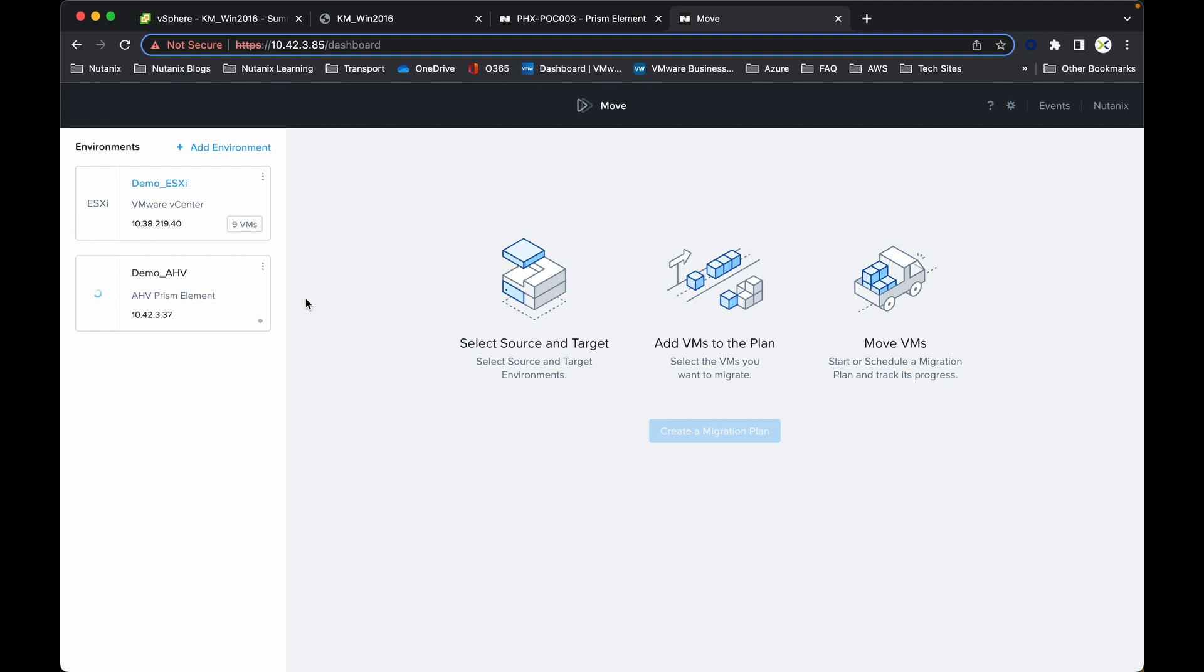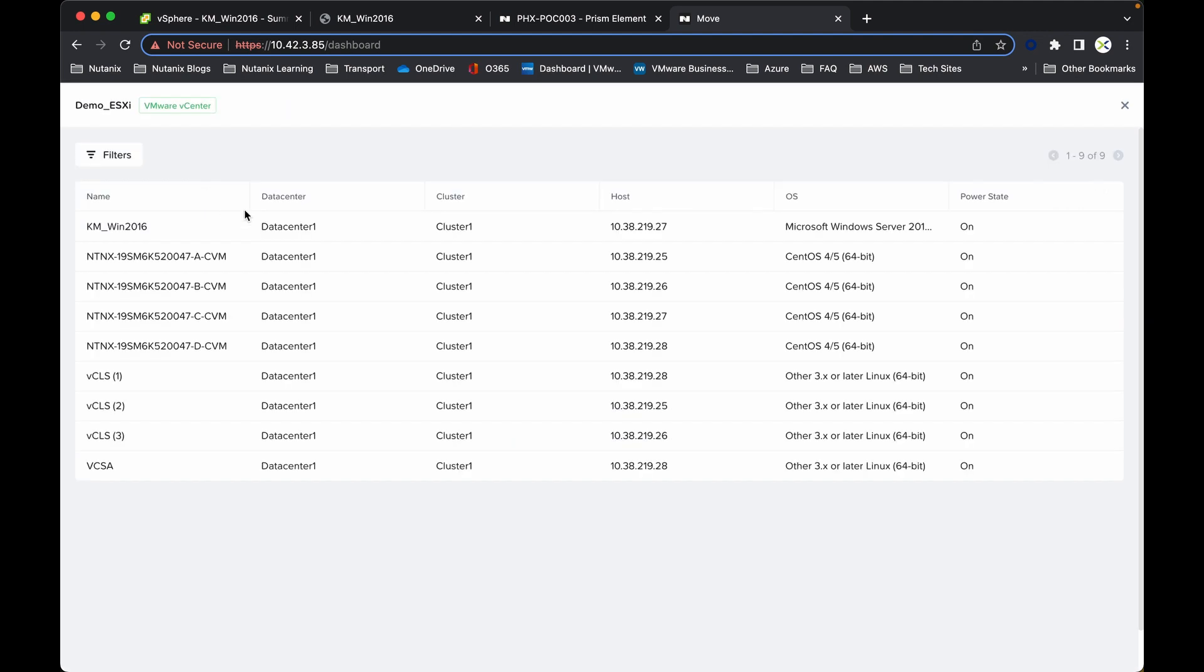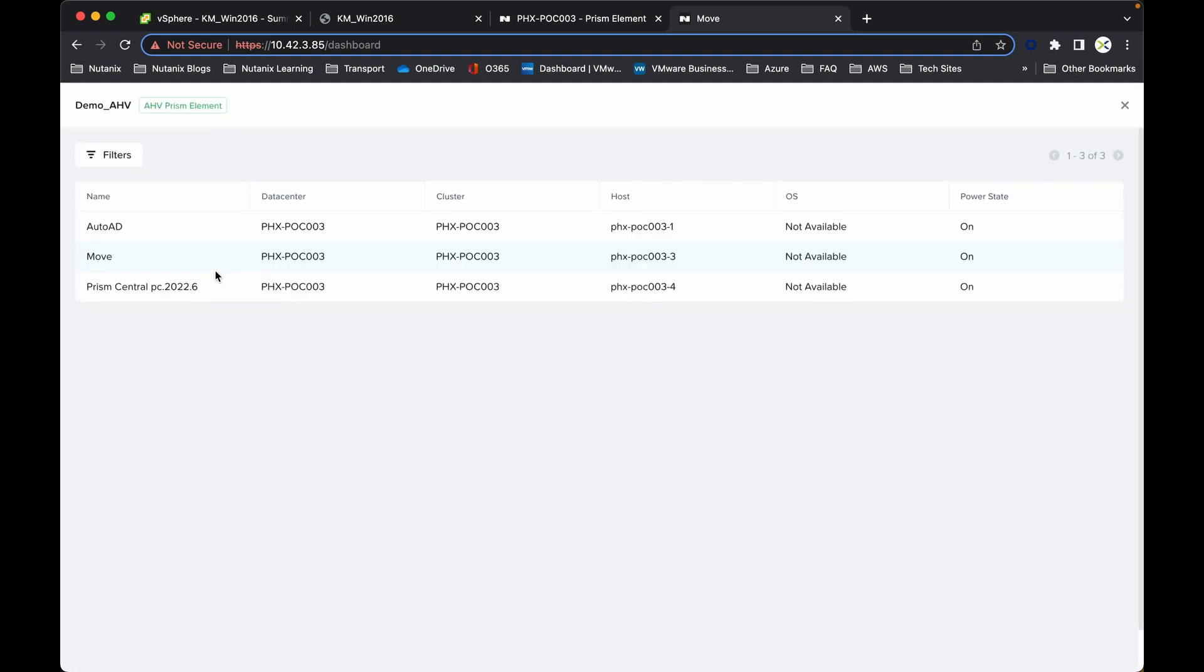And there we have two environments. We have the ESXi which is the source environment. And we can click on that one. There you can see it's successfully connected and it has enumerated our first VM that we want to migrate over to Nutanix. And similarly, you can do the same for the target cluster as well.